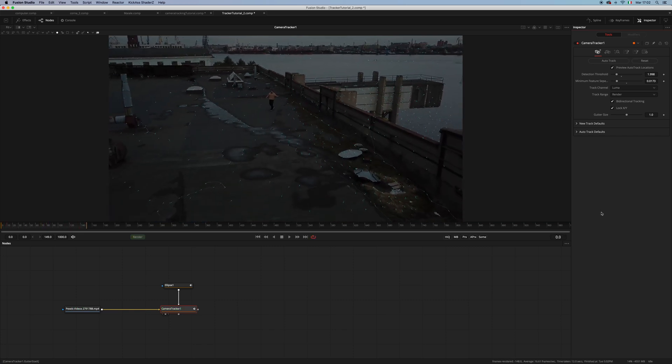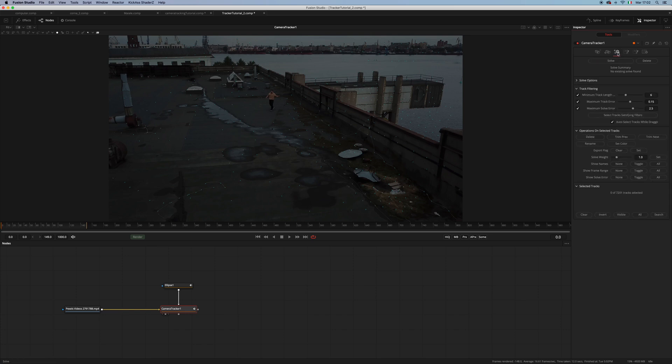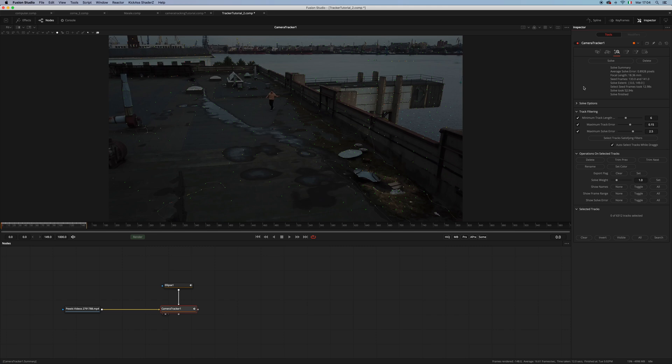Okay, so now our tracking is done. It's best to uncheck the preview auto-track location, otherwise you're going to see this preview in the next step. Now let's move to the solve tab and solve our tracking.